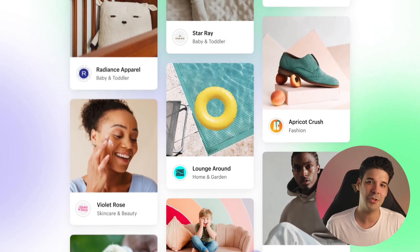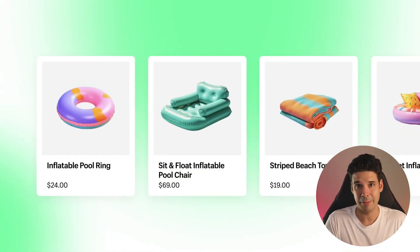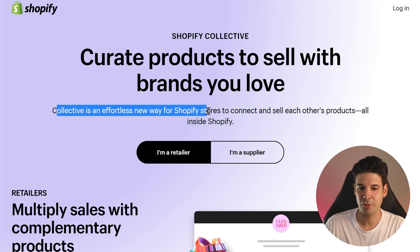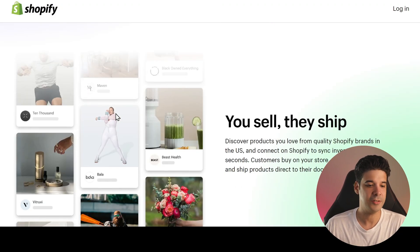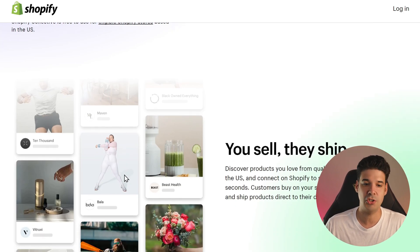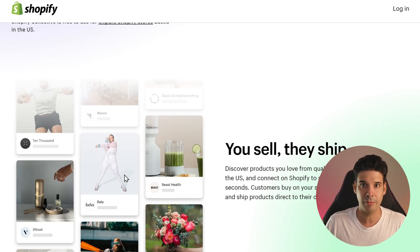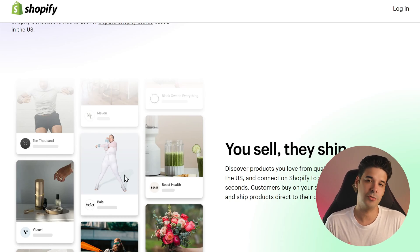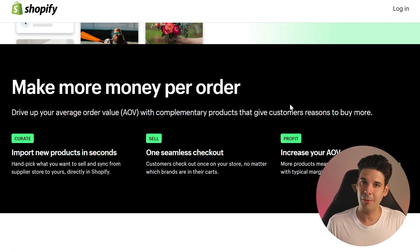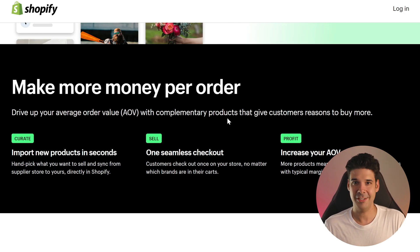The next new app is Shopify Collectives, and they are trying to connect all stores with this. You can sell other people's products on your website, and people can sell your products on their website. It's an effortless new way for Shopify stores to connect and sell each other's products. For example, if you are a yoga brand selling yoga clothes, you can find a company that sells yoga mats, add their products to your website, and if someone buys them, that order goes directly to the other store for fulfillment while you get a commission. Each store uploads to Shopify Collectives the products they want others to sell, along with the price and margin — typically 20 to 40%.